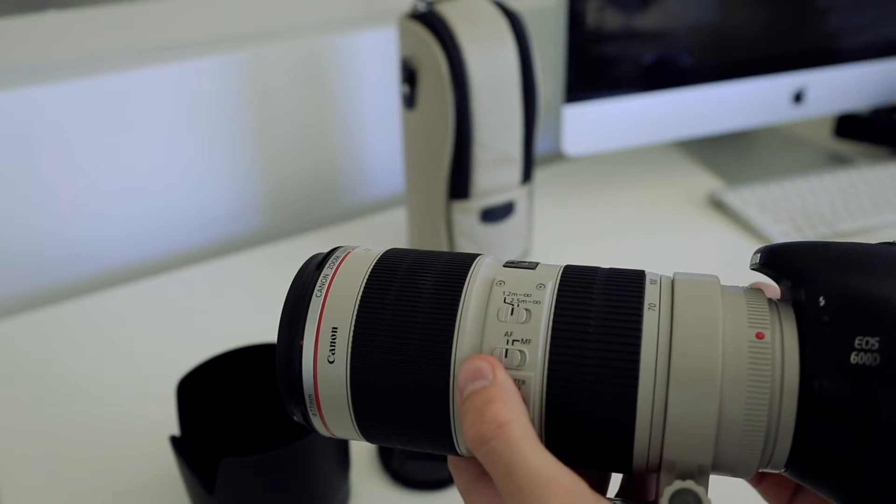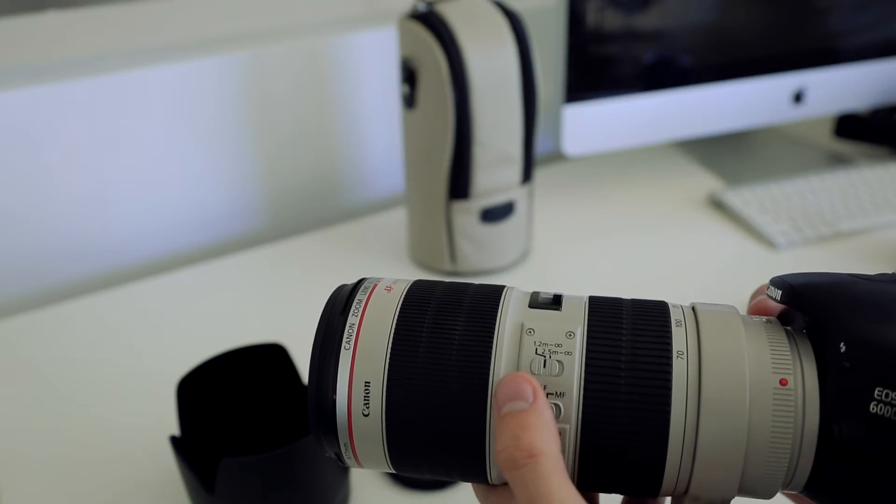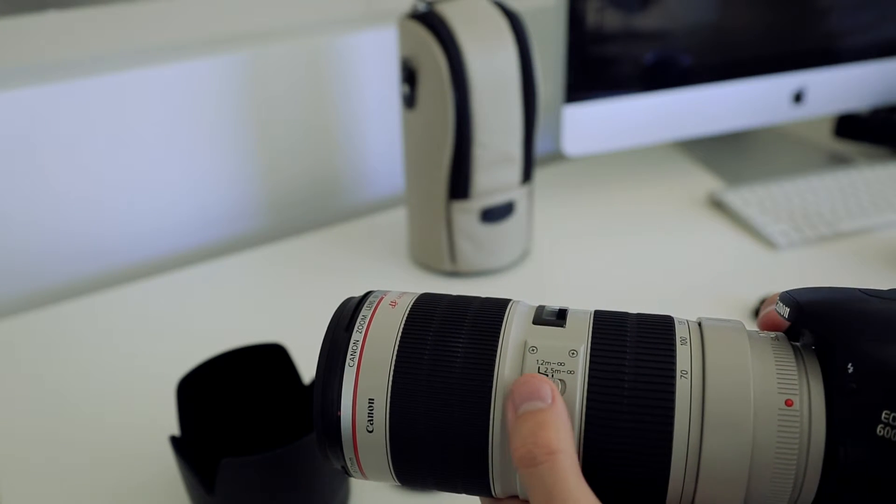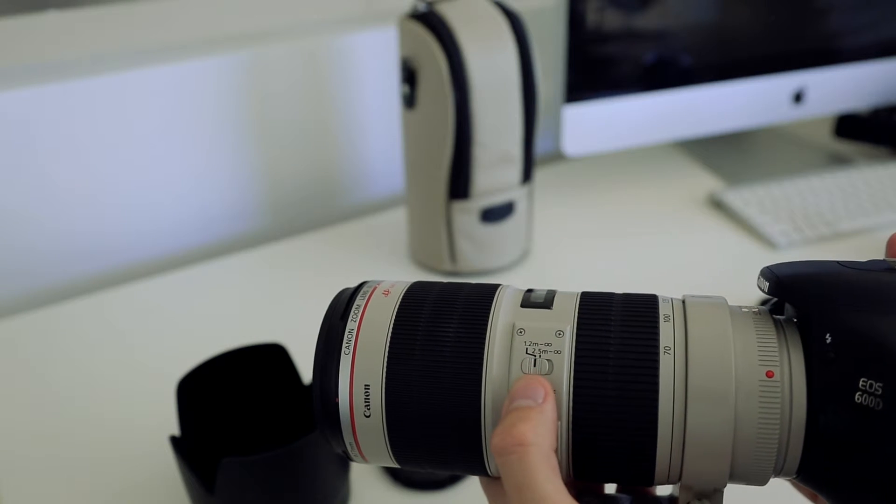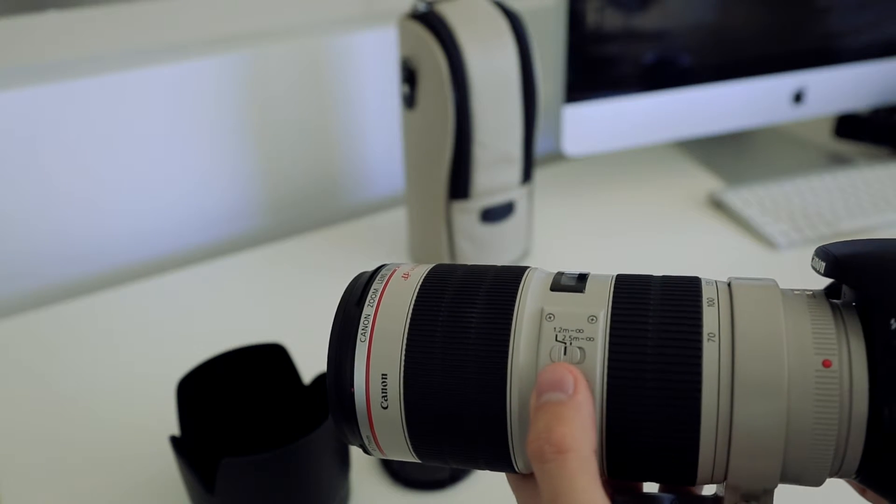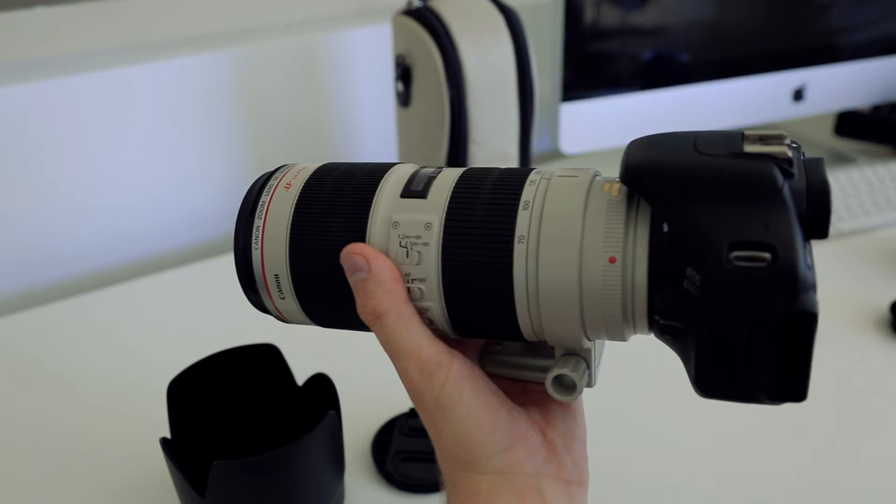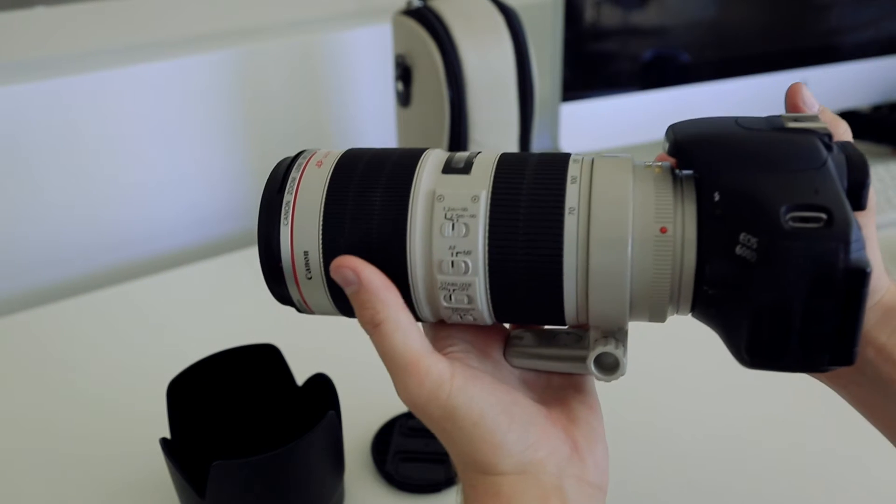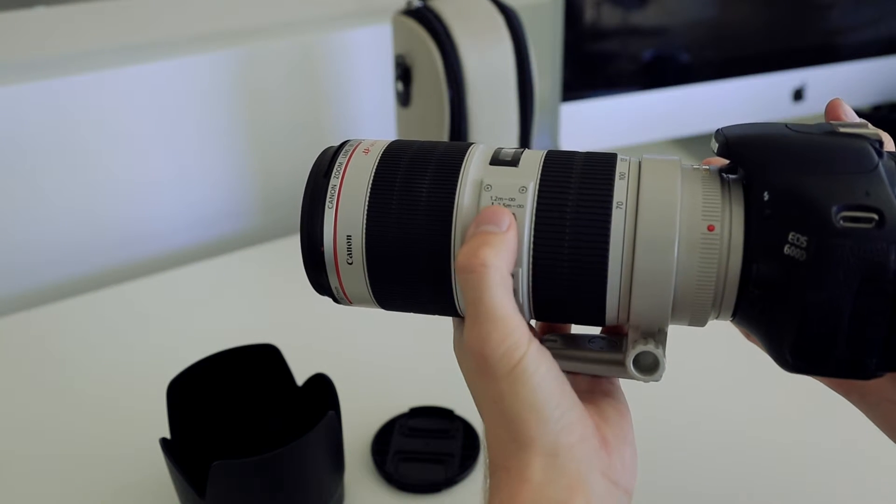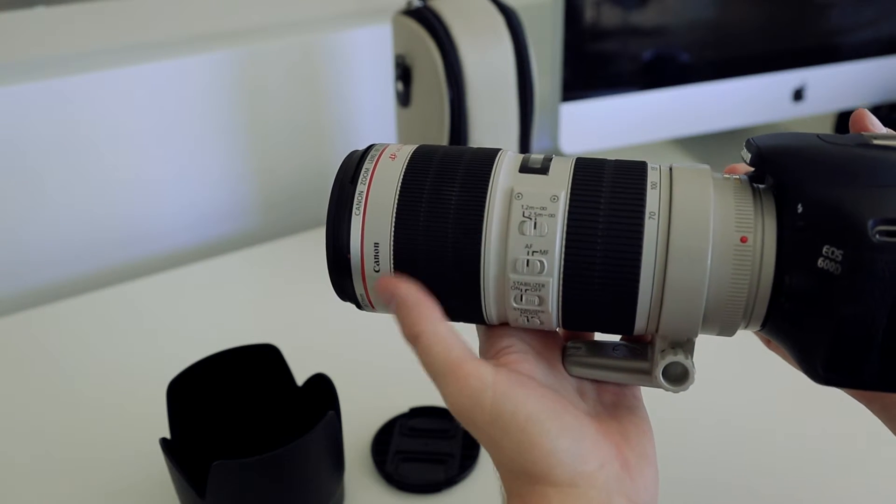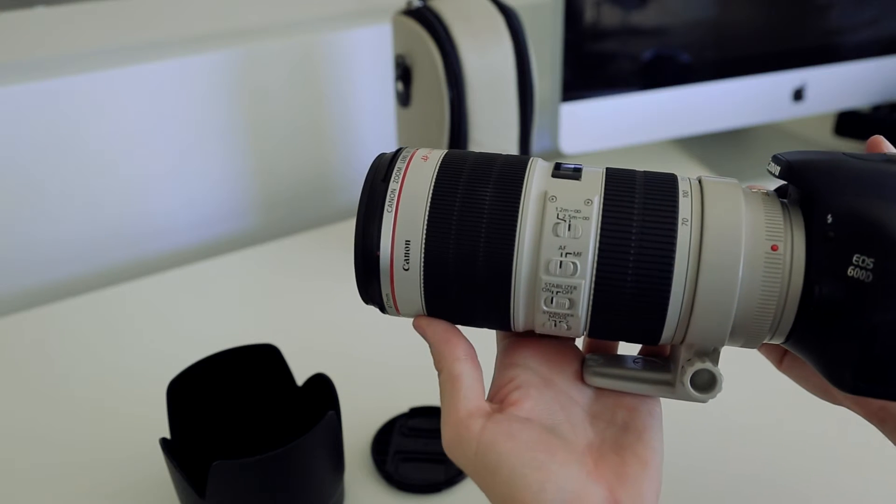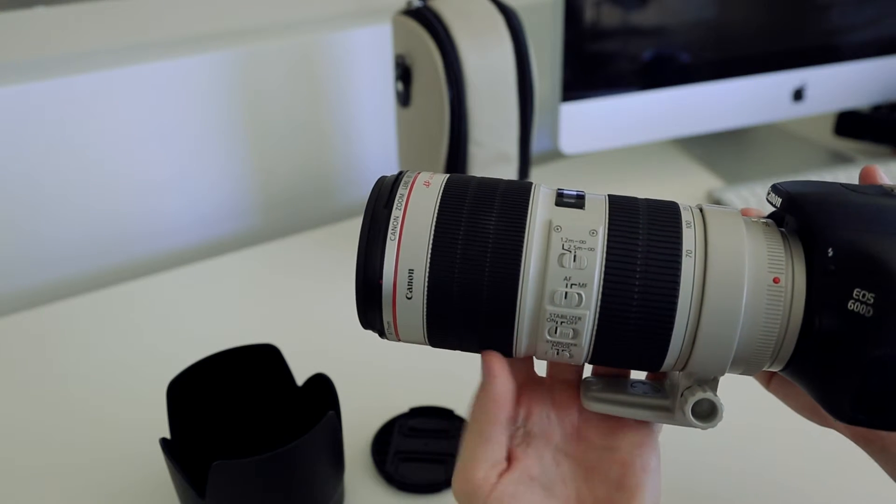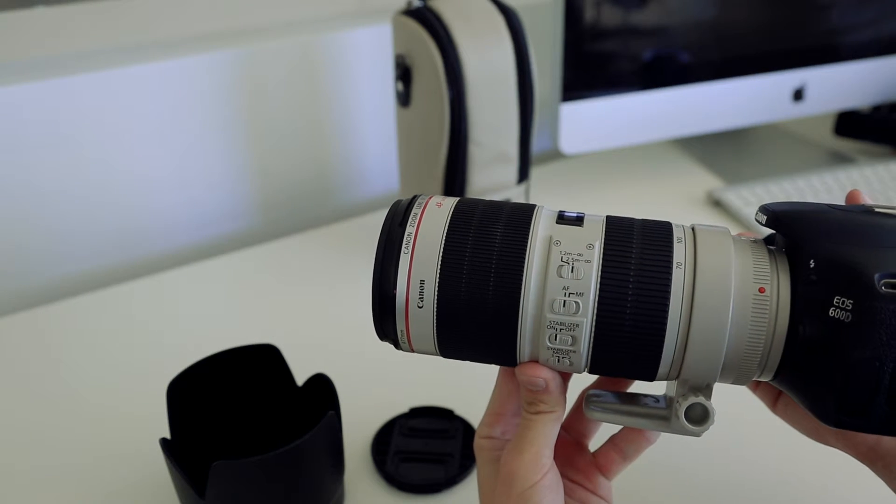Auto focus, manual focus, pretty standard on the side as well. And the different focusing ranges too, so we've got 1.2 meters to infinity and 2.5 meters to infinity. That's exciting too that it has those different ranges, so if you're doing something maybe a bit further away, maybe sport, footy or racing or something like that, you can have it at that further range and get the optimal results.